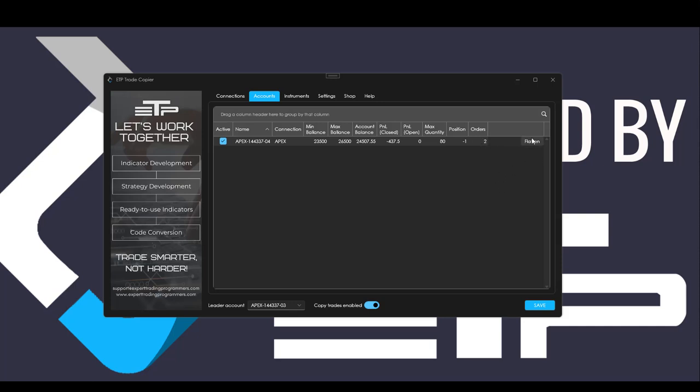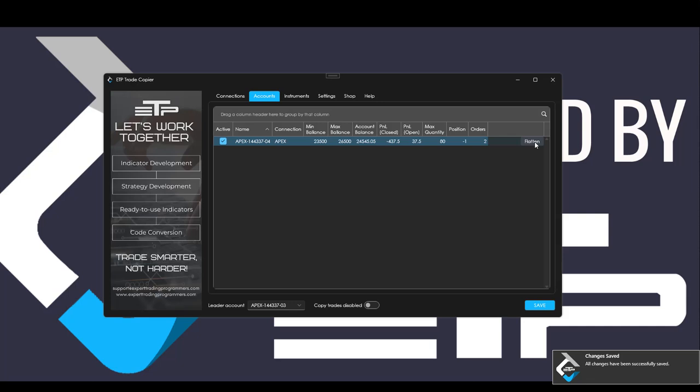We also sneaked in this little flatten button. Essentially what this does is it flattens your entire account. I suggest turning copy trades off, it flattens the entire account that you want to flatten. So if you've got like 20 you're going to see 20 flatten buttons, make sure you click the right one.